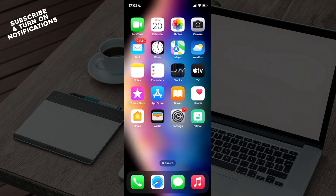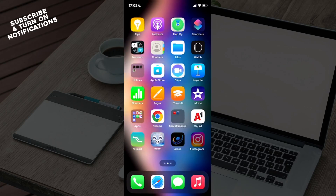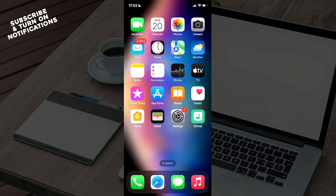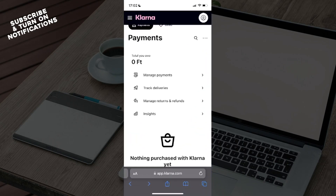Hello guys and welcome back to the channel. Today I'm going to show you how to track your orders in the Klarna app. The first thing you want to do is go ahead and swipe until you find your web browser — the app you use for browsing the internet. I'm going to be using Safari today, the app with the compass icon, which is automatically installed on iOS devices.